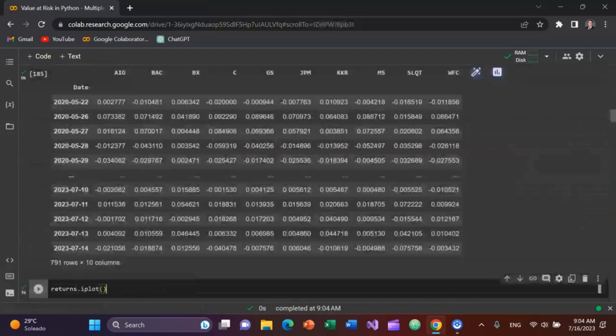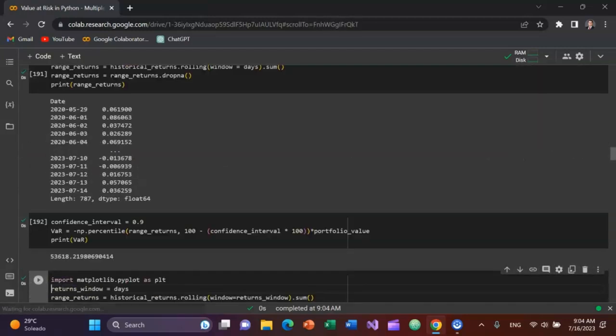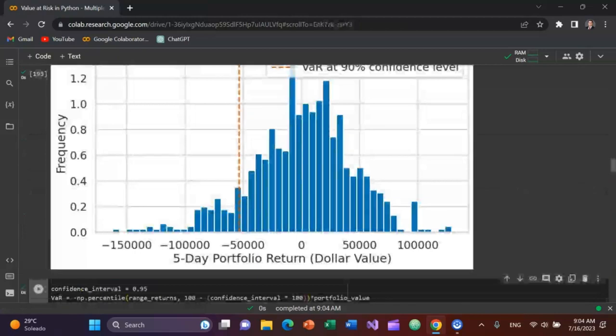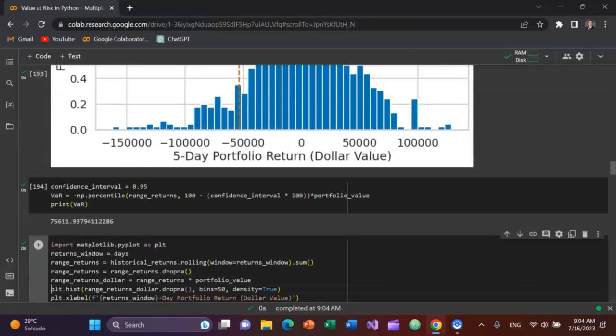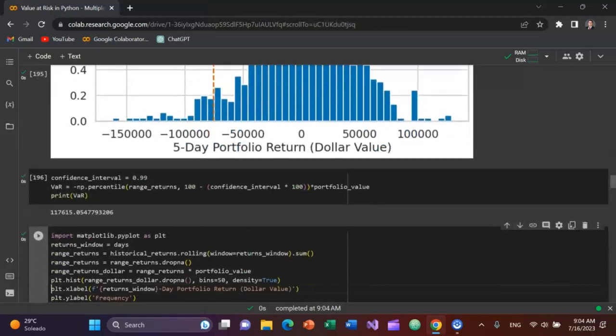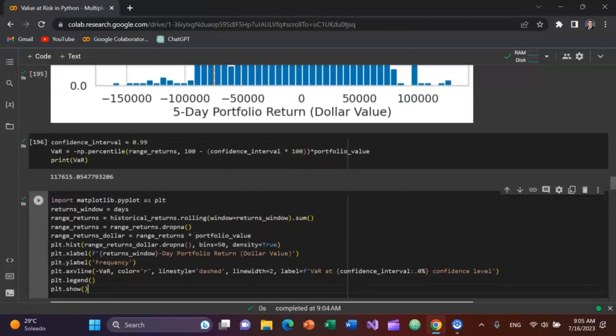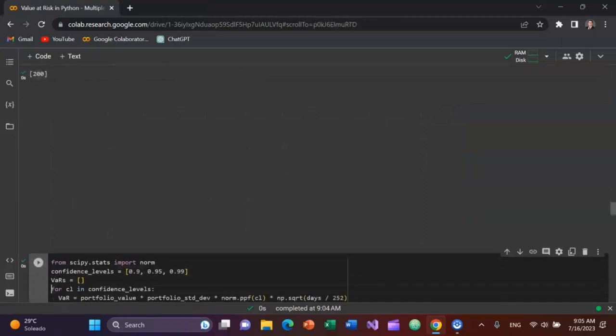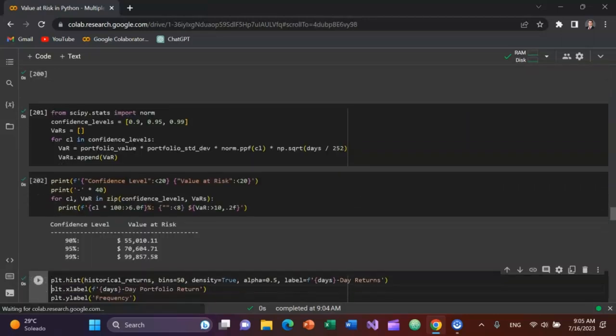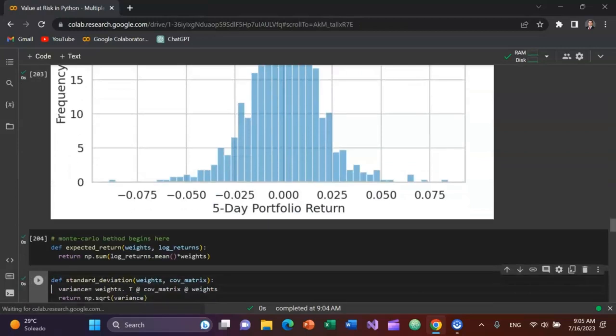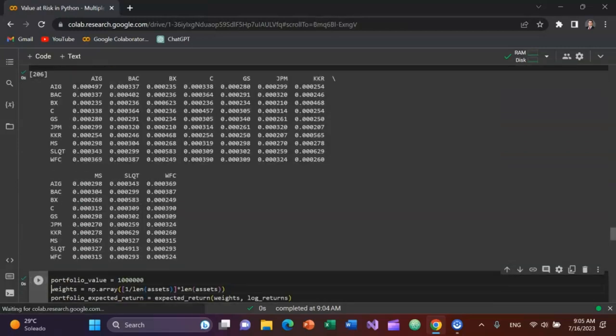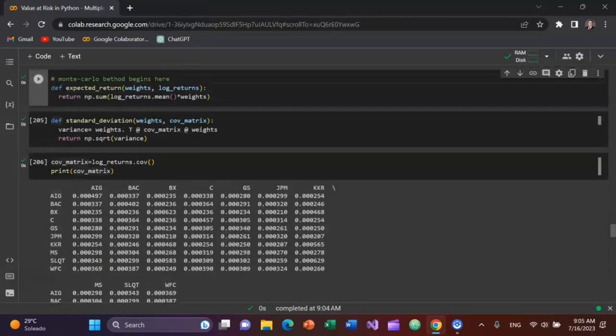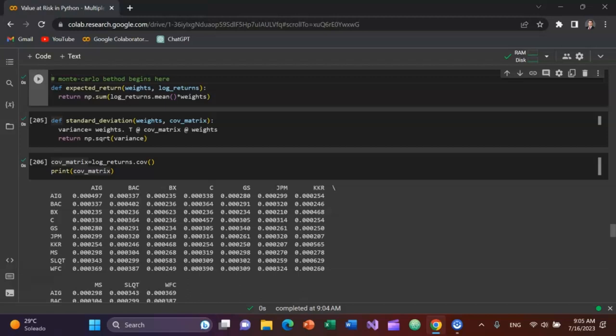I'm going to arrow down to the part about the Monte Carlo method. This is part of a larger notebook that I'm running with multiple methods for VaR, but want to focus on Monte Carlo and Cholesky decomposition today. All right, Monte Carlo begins here. So I define expected returns with the argument weights of the portfolio weights and their log returns.